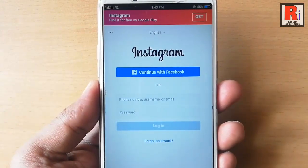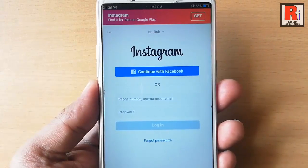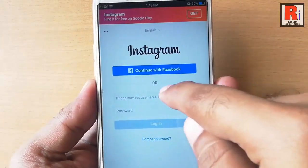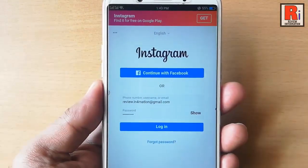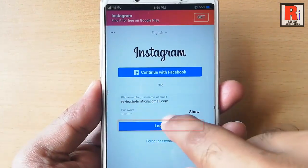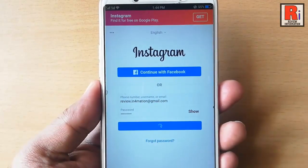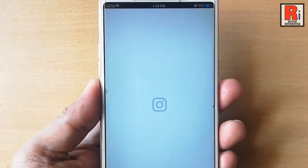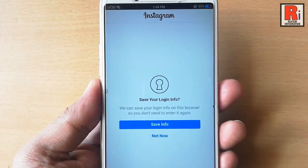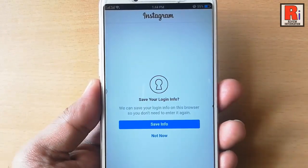Your Instagram login page will open. Now insert your Instagram email address and password. After that tap on login. You can save your login info or you can choose not now.